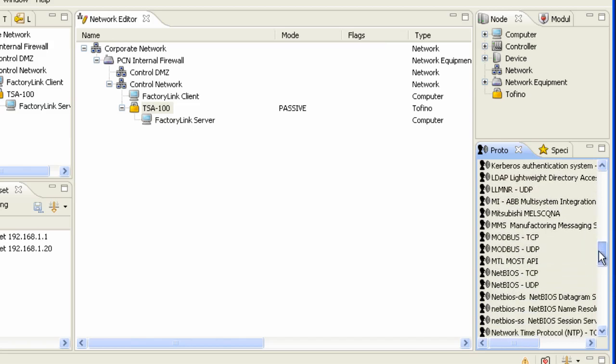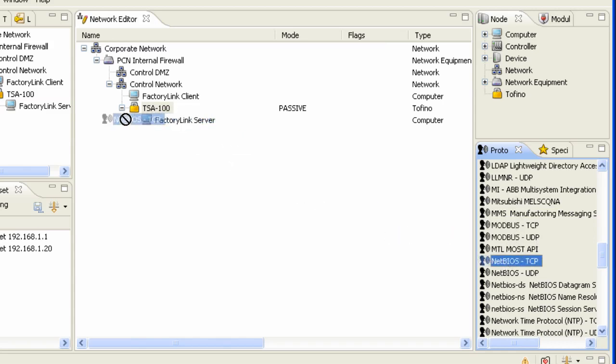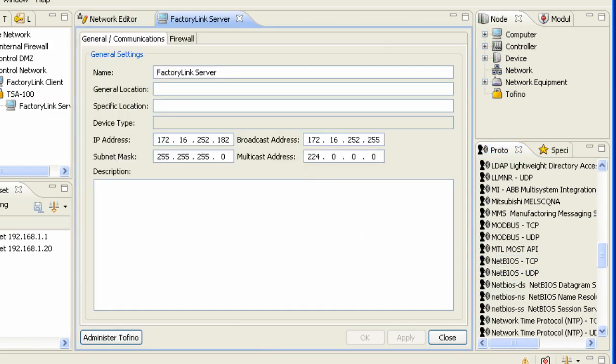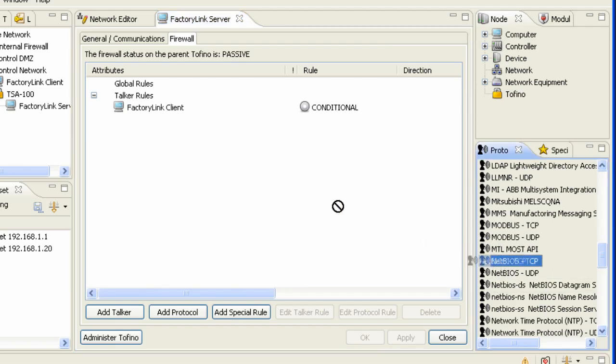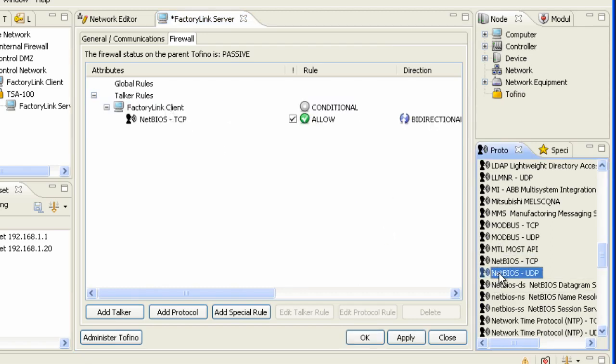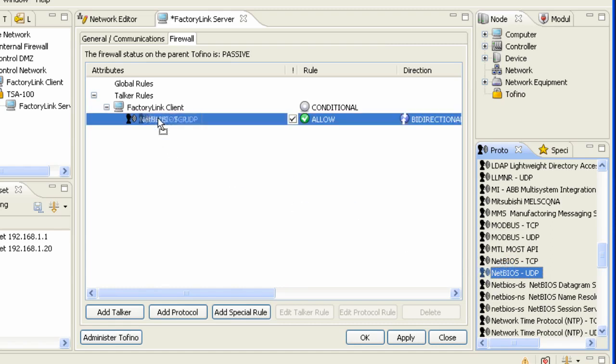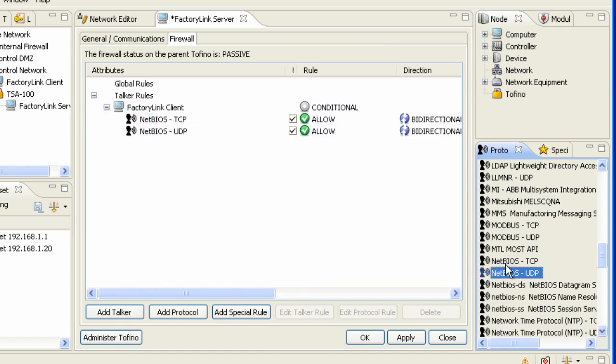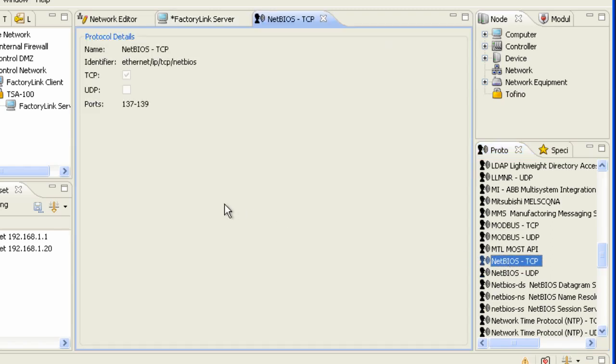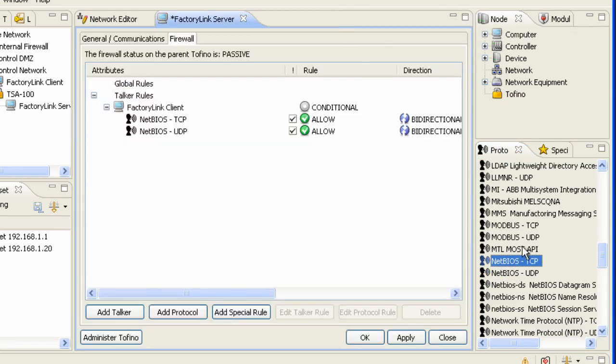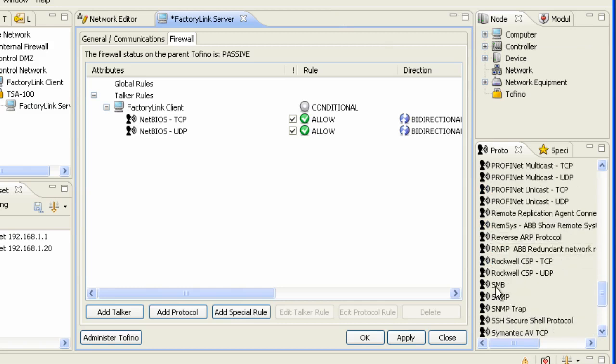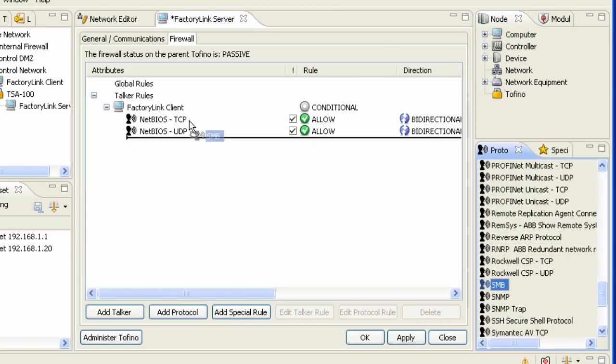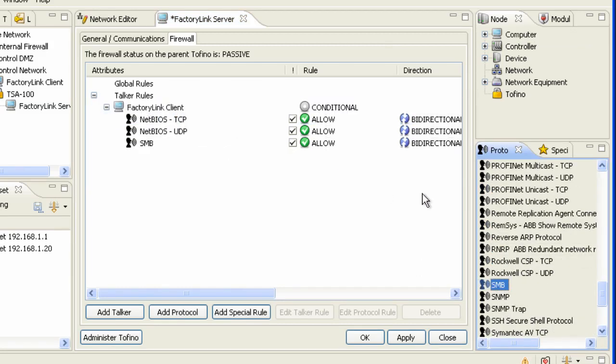First of all, we need to address NetBIOS in this case because it is used between the clients and server within the factory link environment. So I'm going to come over here on the firewall and I'm going to take my NetBIOS TCP and UDP, which is, if we take our cursor over here, we can see that it's TCP and UDP ports 137 through 139. I'm also going to come down here and I'm going to bring over SMB, which is used for file sharing. And the client does communicate with the server for exchange of graphic files.